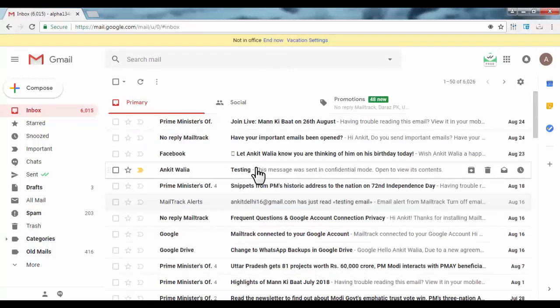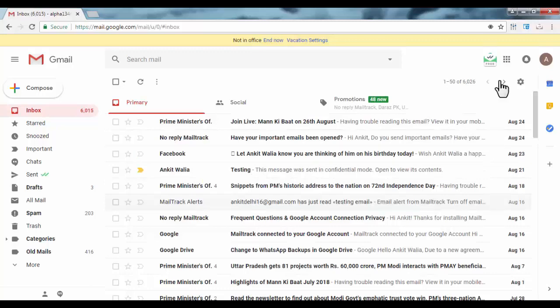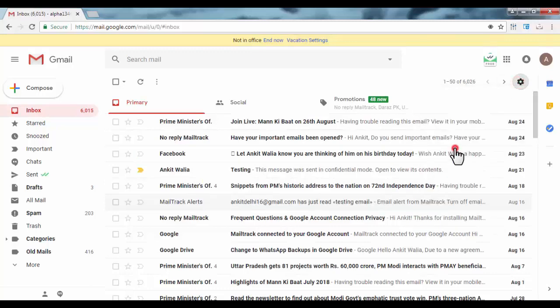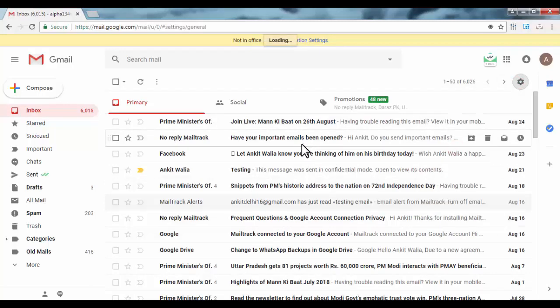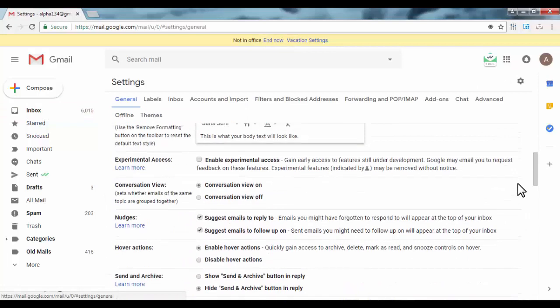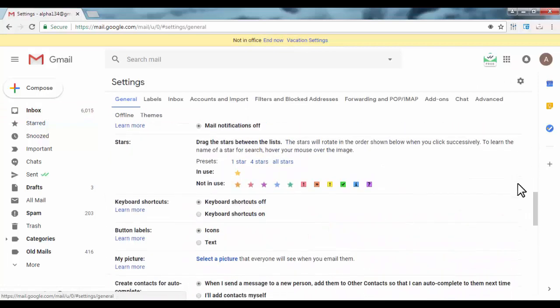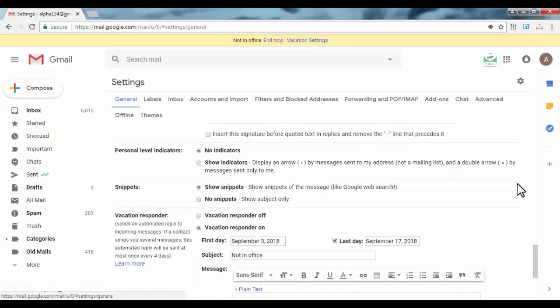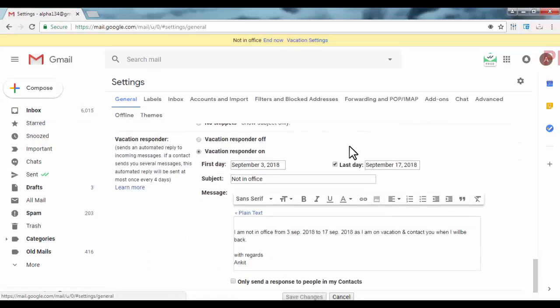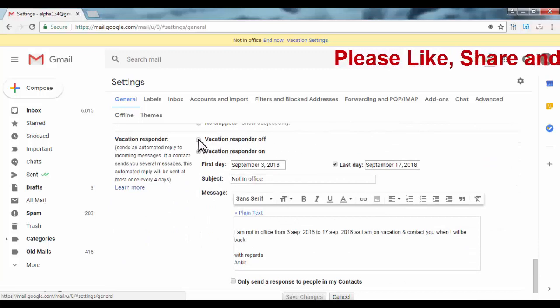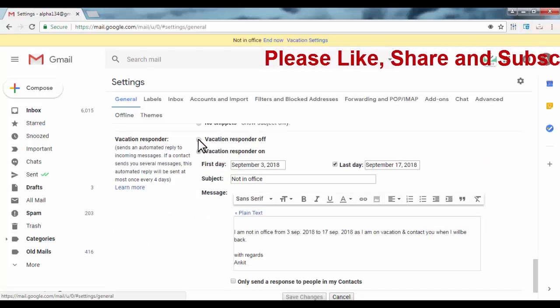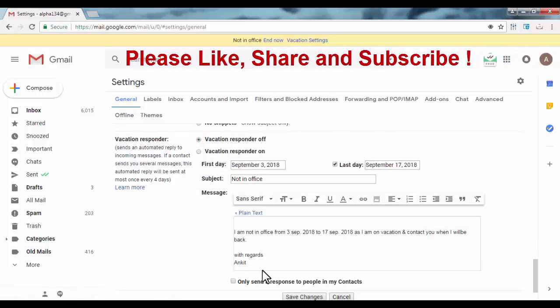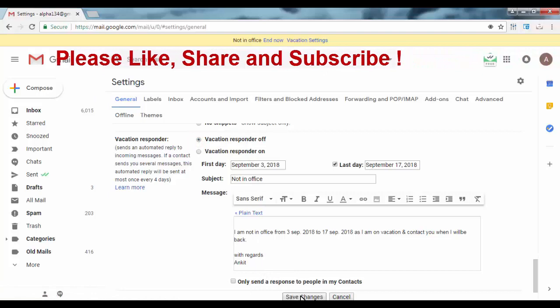Now if you want to stop autoresponder, you need to go to settings. Under settings, in settings you need to turn off vacation responder and click on save changes.